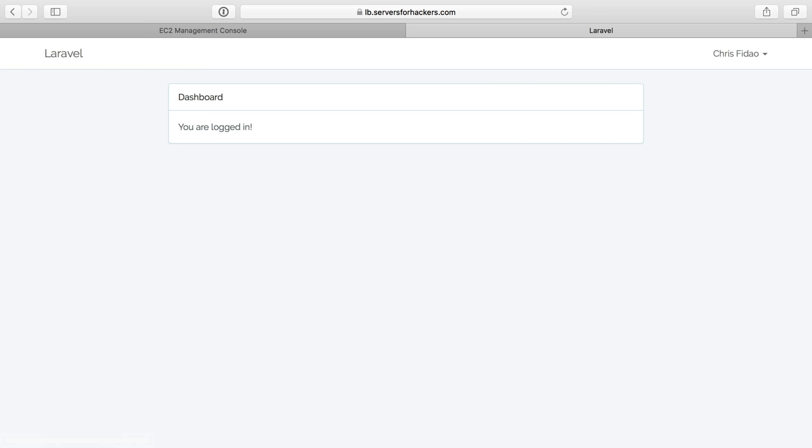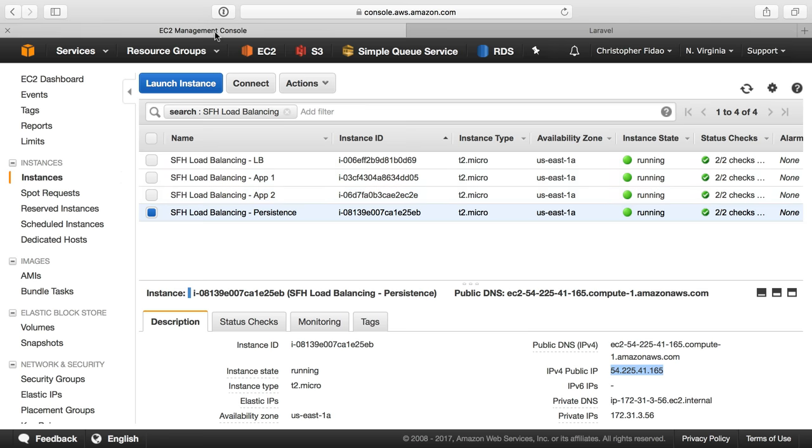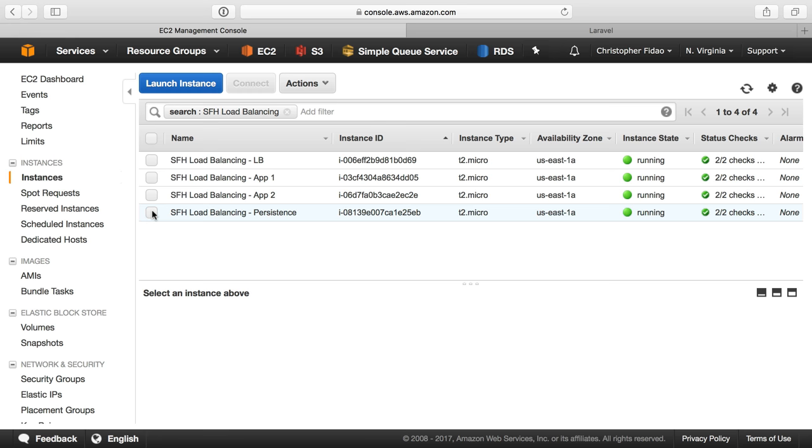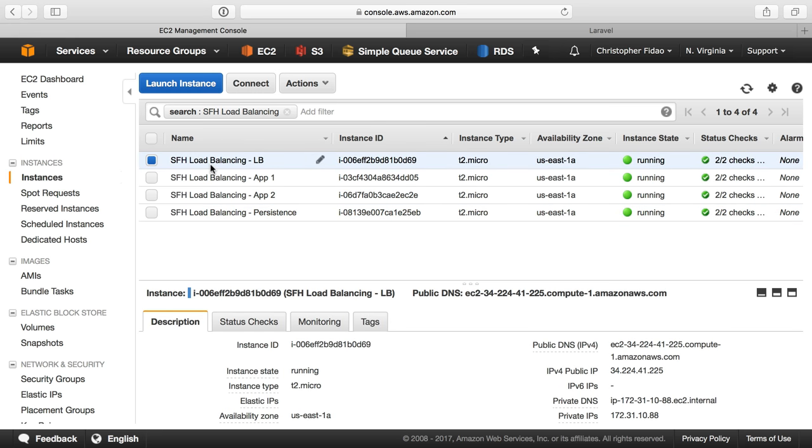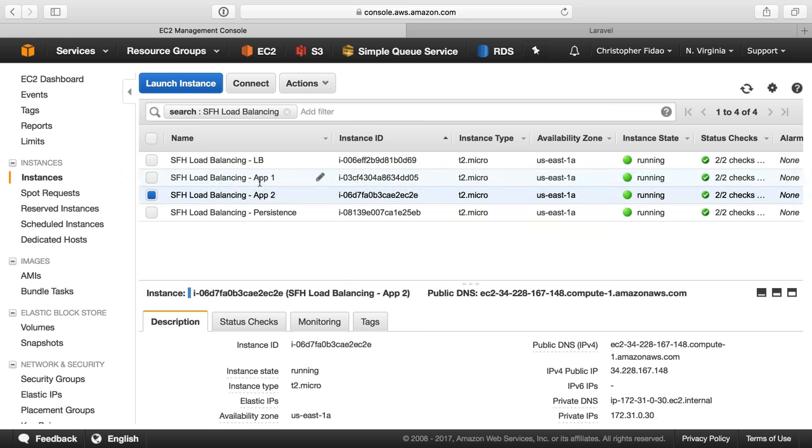So to cover what we just did, I was really quick. I have videos on iptables on Servers for Hackers. You should definitely check them out for a real in-depth explanation of what's going on. But we said, from the load balancer, only accepts connections from port 80 and 443 and allows me to SSH.